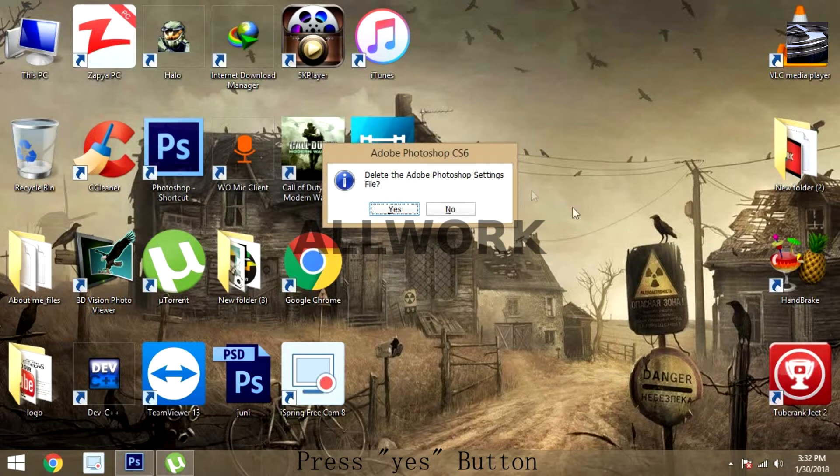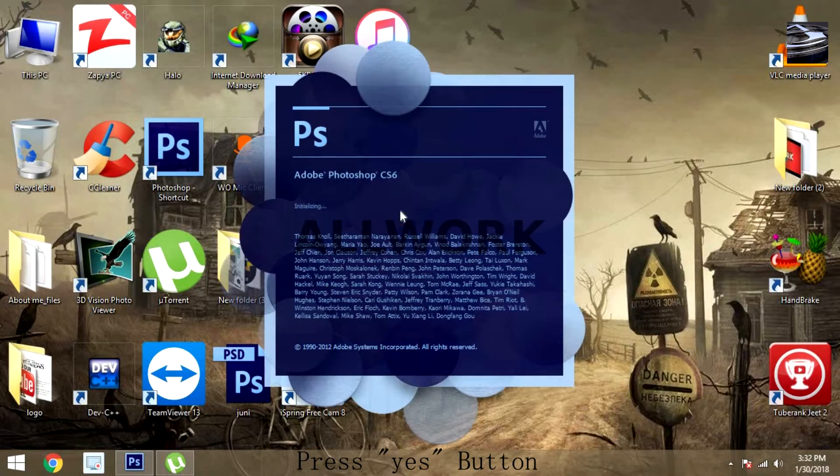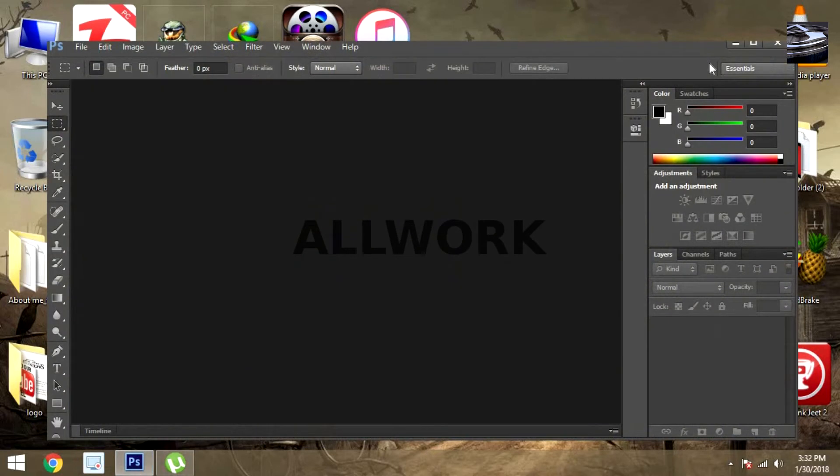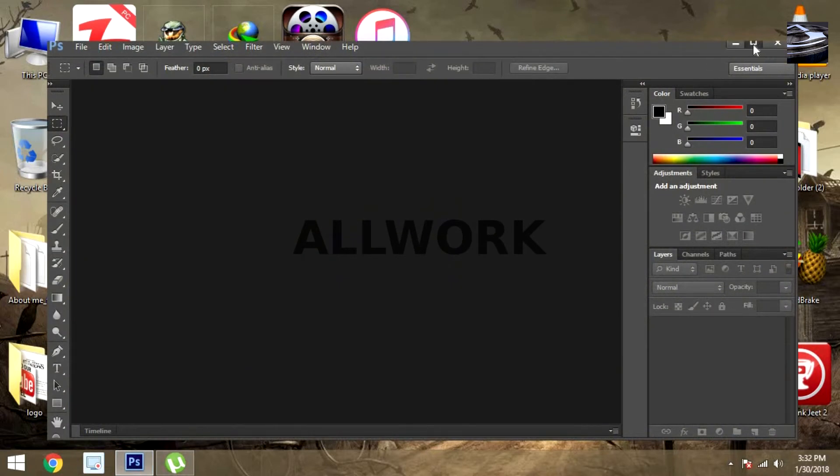And press the OK button. And now you can see all the things are in their own position.